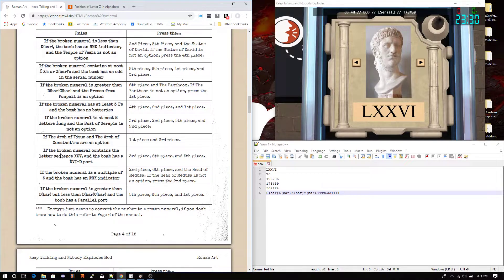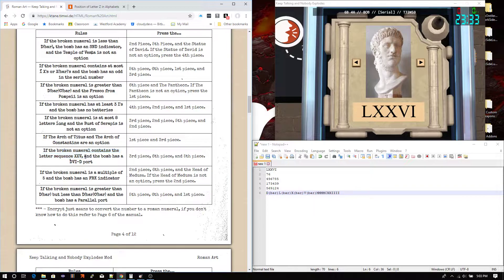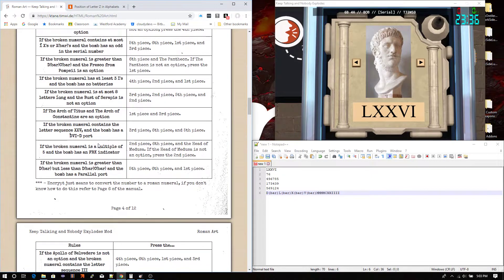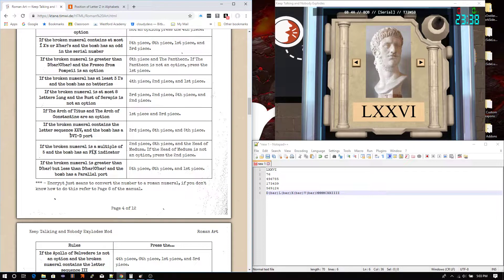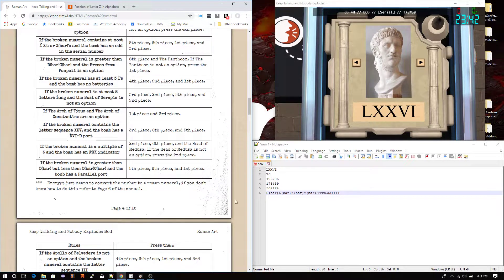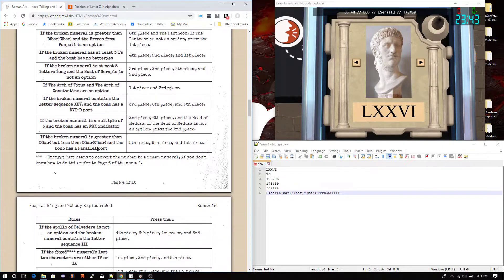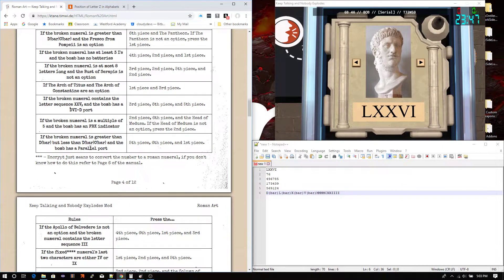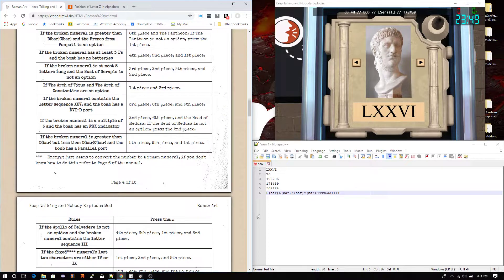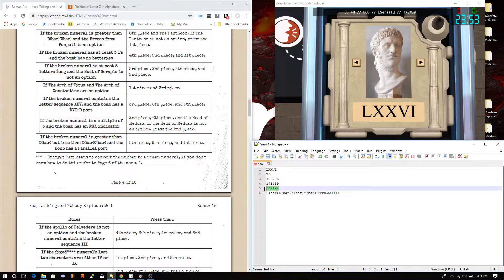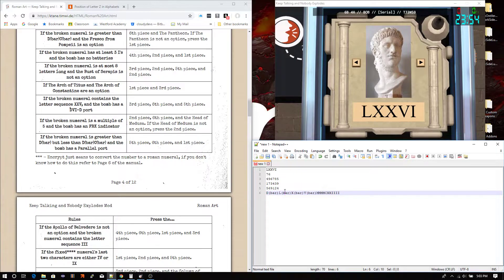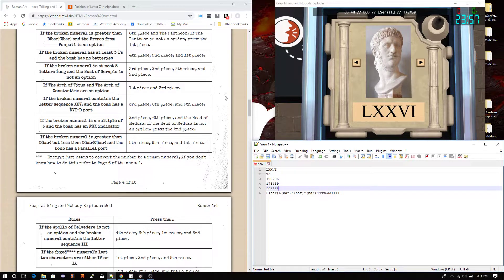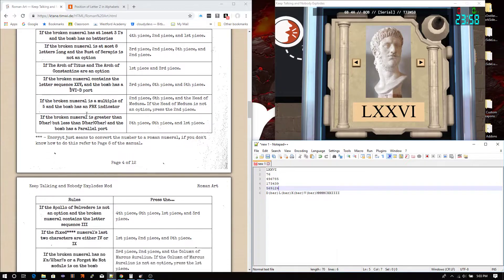If the broken numeral contains the letter sequence XV, nope. If the broken numeral is a multiple of 5, the broken numeral, still no. If the broken numeral is greater than D bar, less than DC bar, that is true. It is greater than 500,000 and less than 600,000. But, unfortunately for us, and the bomb has a parallel port. Nope.